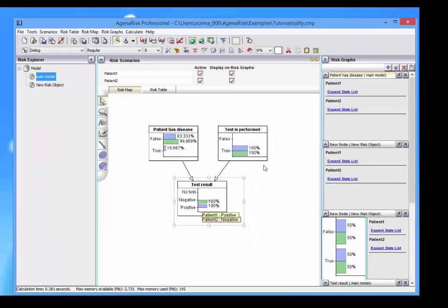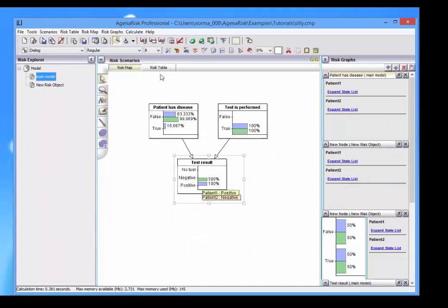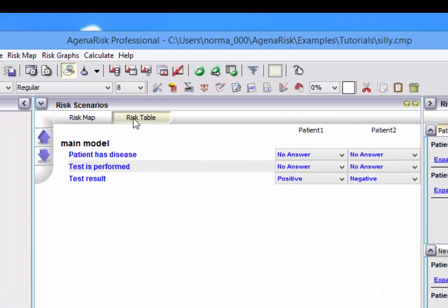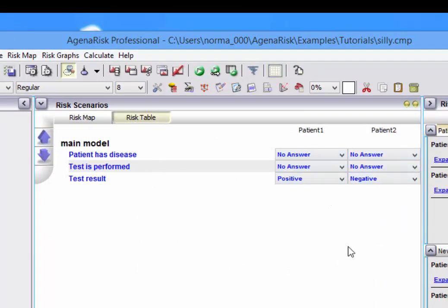The one other thing to show, we can again hide that, is the risk table view. And here you can see for both scenarios, we've got the things we can enter.